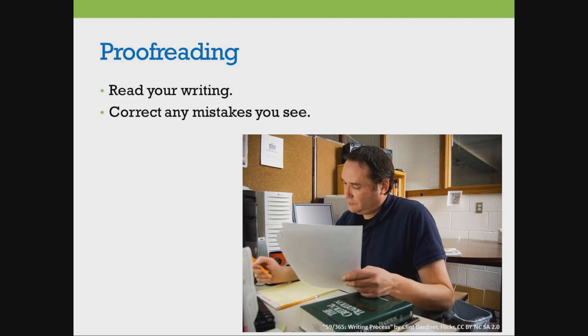Proofreading means you look at your writing and correct any mistakes you see.